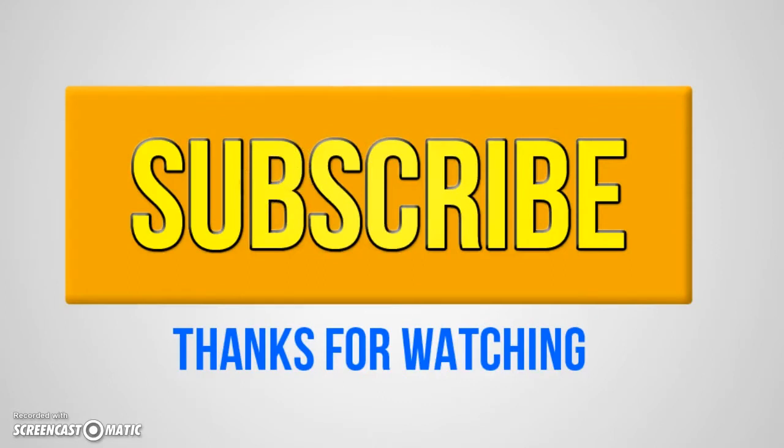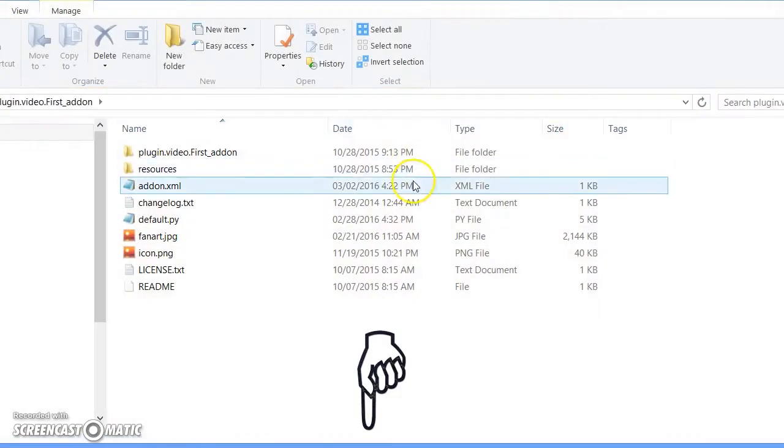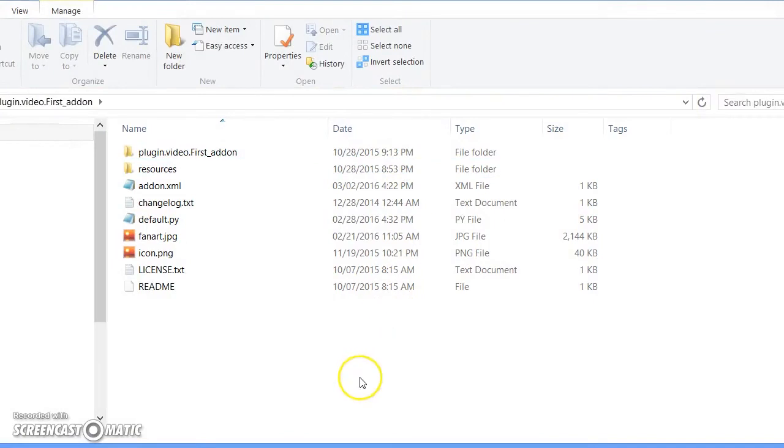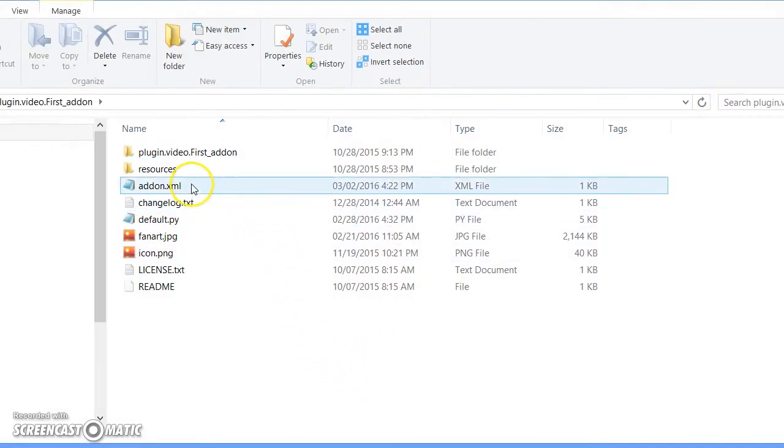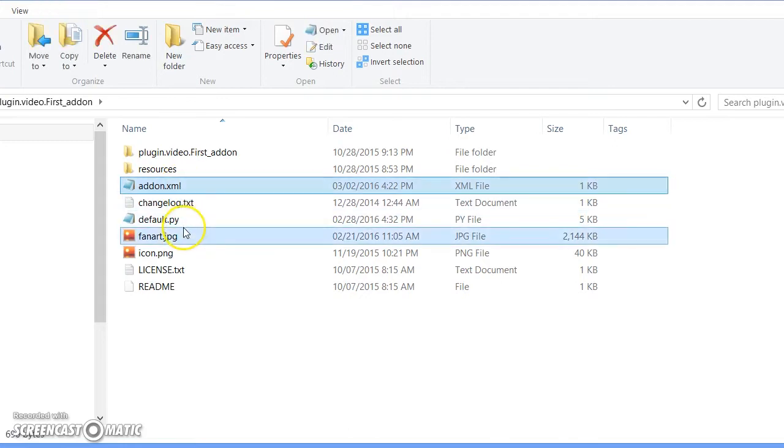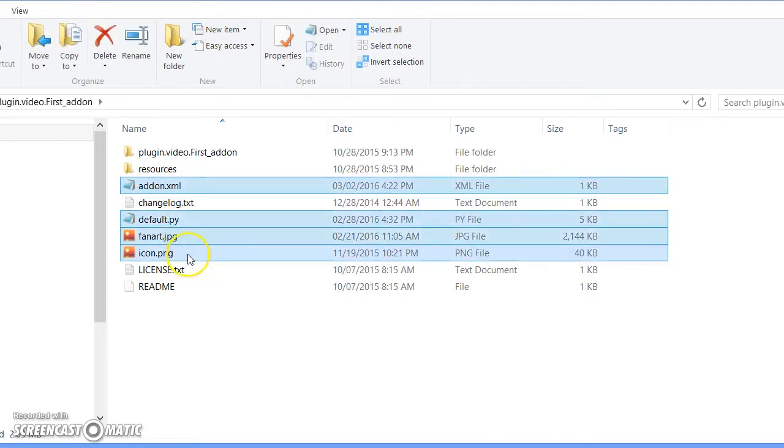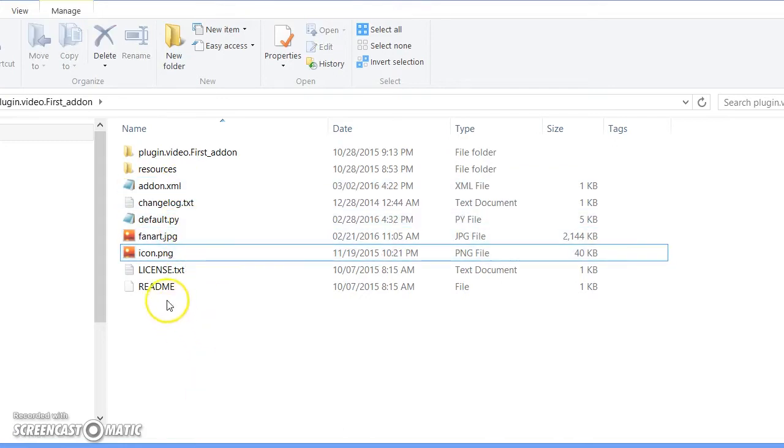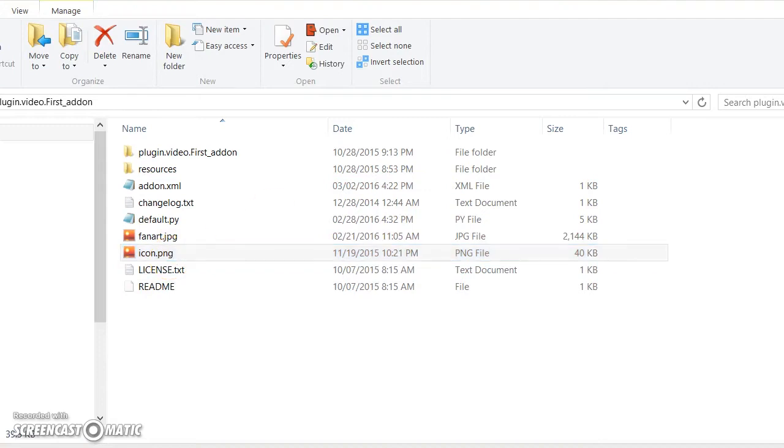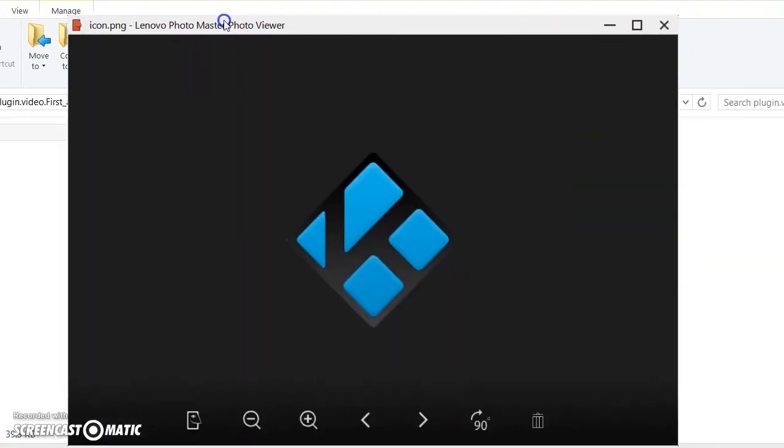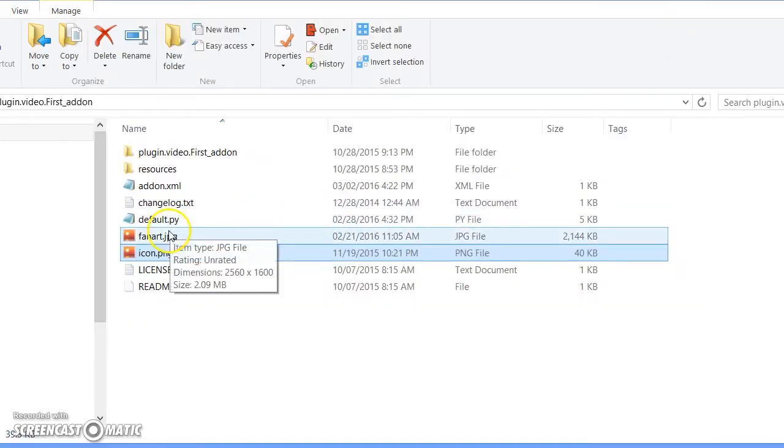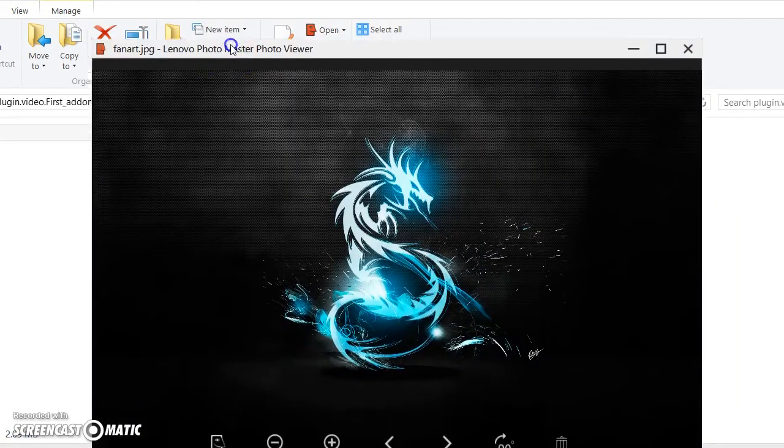Go ahead and open it up. What we really need to know is addon.xml, default.py, fanart, and icon. Basically, icon is whatever your logo is for your add-on, fanart is your background for the add-on.